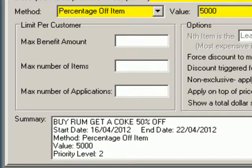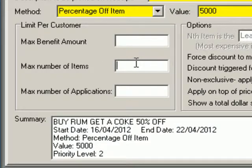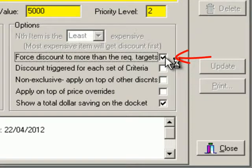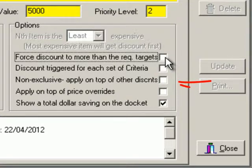So we're ready to finish this discount. There are only four things left to decide. Firstly, do I want to limit the number of times the customer can get this discount per transaction — either once it reaches a maximum dollar saving, or once they buy a maximum number of target products? Secondly, because my discount has criterion, I have the option to extend the discount to all bottles of Coke bought once the customer buys at least one bottle of rum.